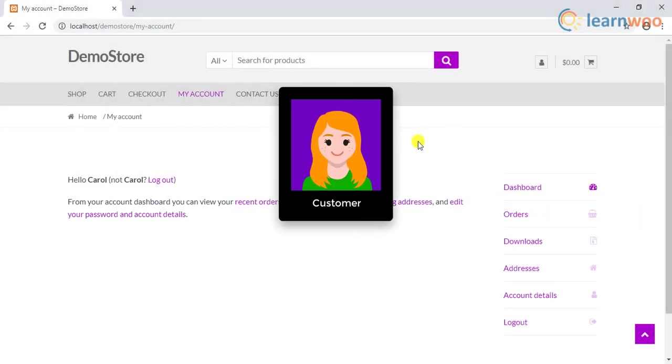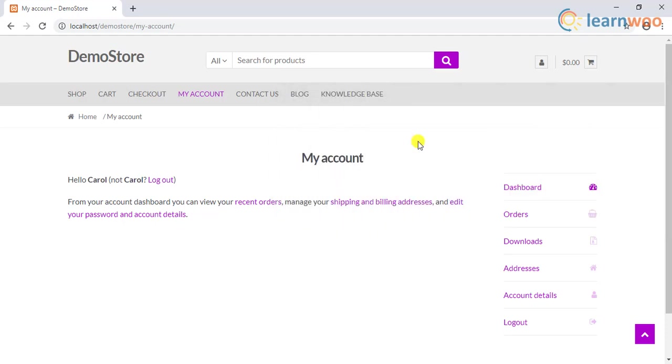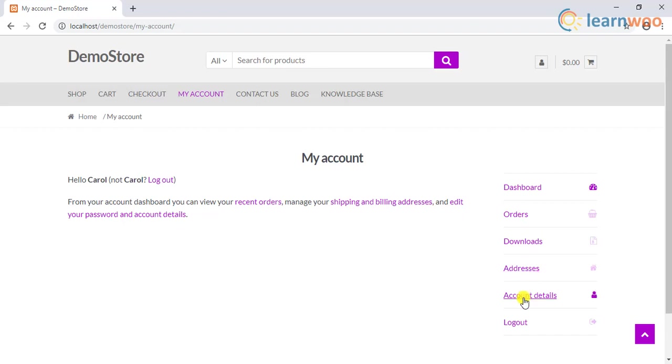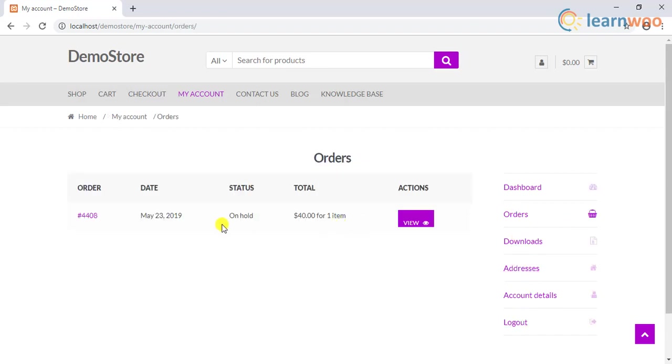The first WooCommerce user role is the customer. The customer user role is similar to the WordPress subscriber user role, where they have read access to the site. Any user who registers using the checkout or sign up option is defined as a customer on your site. In addition, they can access their order history and can edit their account details.